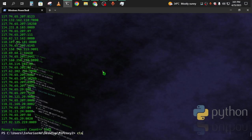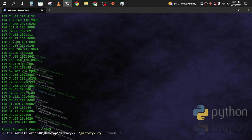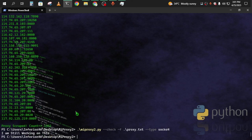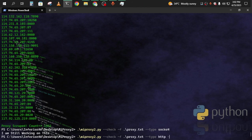To check proxies, run mi-proxy check, then the file name proxy.txt, then the type. Before that I want to mention that socks4 and socks5 are not available yet because I'm still working on them — inshallah they will be published soon. For now only HTTP is available. If you type socks4, you can see it's still in progress.